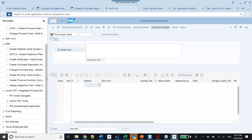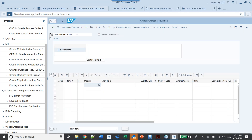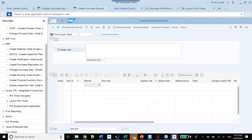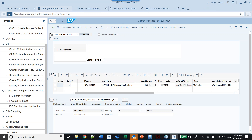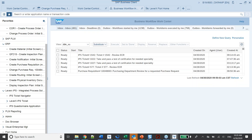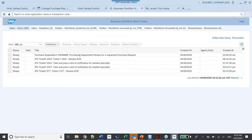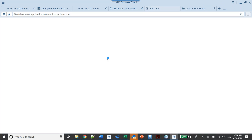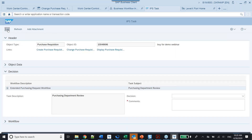The purchase requisition has been saved and we've created number 48696. I'll go over to the Business Workflow Work Center and refresh — this is the standard SAP user inbox for workflow. Purchase rec 48696 has been delivered to me, created today at 10:20 central time. I'll execute that task and open up the IPS window.